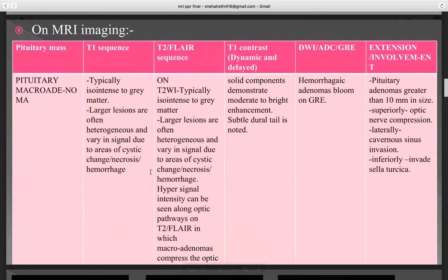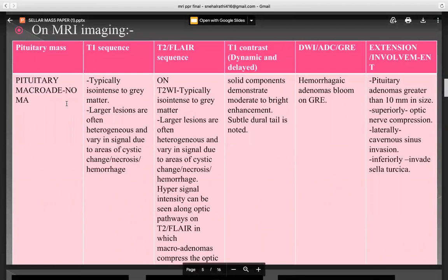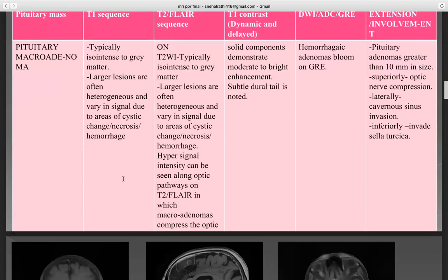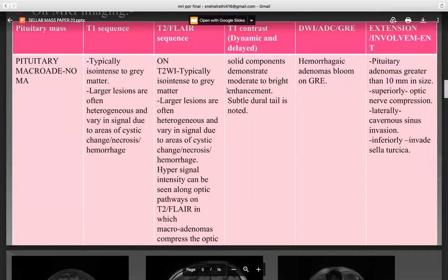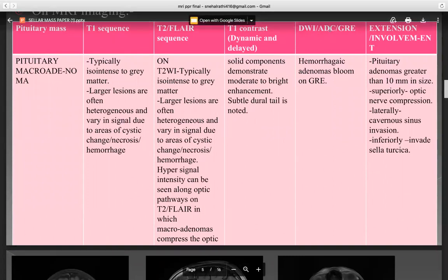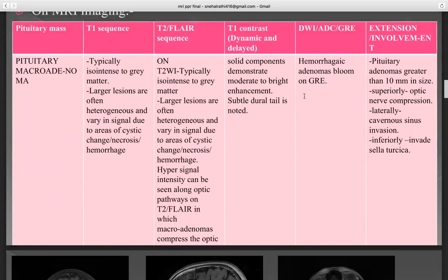On MRI imaging, first — pituitary macroadenoma. On T1 sequence, it is typically iso-intense to gray matter. Larger lesions are often heterogeneous with varying signal due to areas of cystic change, necrosis, and hemorrhage. Hyper-signal intensity can be seen along optic pathways on T2 FLAIR in which macroadenomas compress the optic nerve. On T1 contrast, dynamic and delayed, solid components demonstrate moderate to bright enhancement and a subtle dural tail is noted. On diffusion-weighted ADC and GRE imaging, hemorrhagic adenomas bloom on GRE.